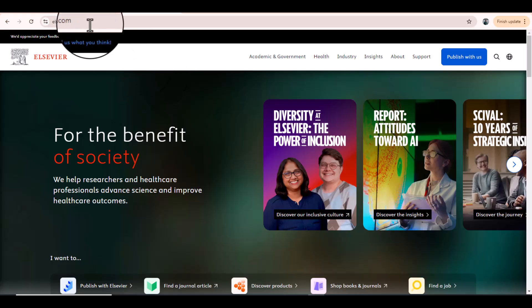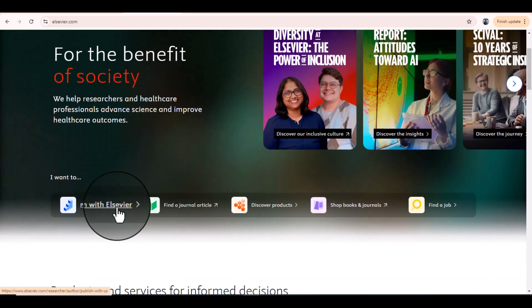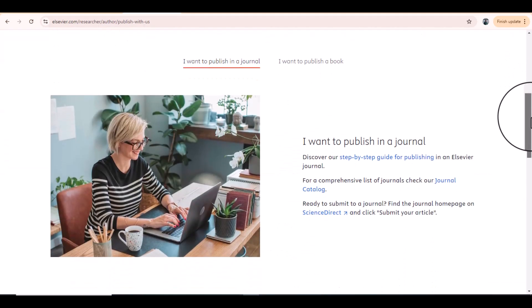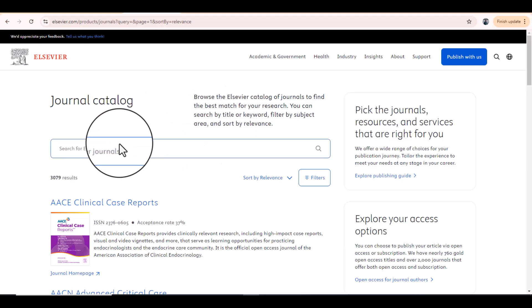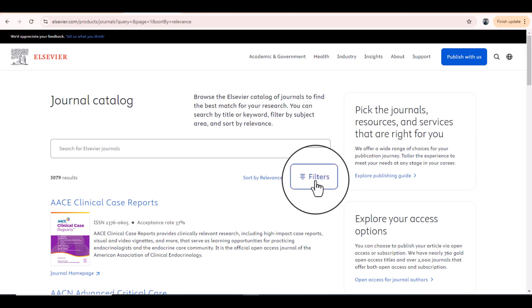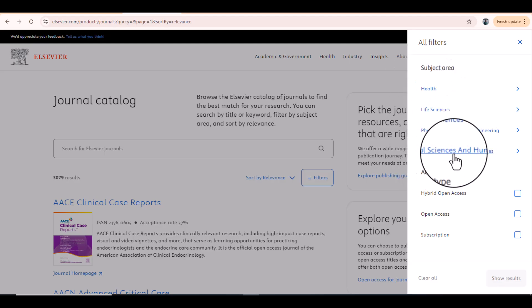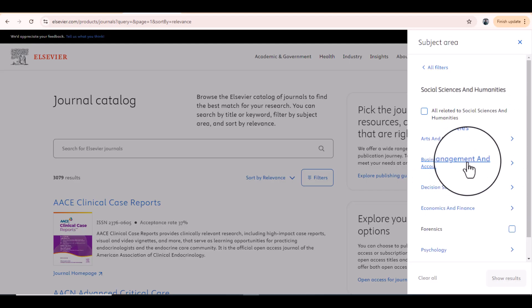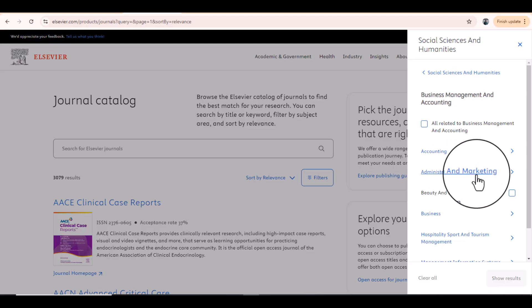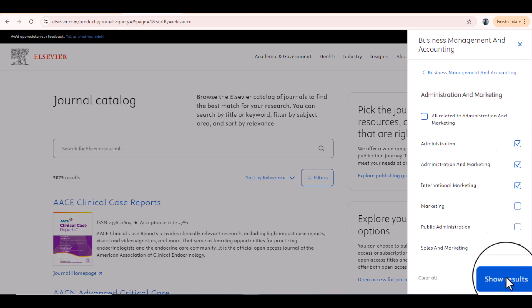The next database is Elsevier, which you can access using elsevier.com. It will take you to this particular page. From here just select 'Publish with Elsevier,' then scroll down and click 'Journal Catalog.' On this page you can search for relevant journals using keywords. You can also use filters — for example, selecting Social Sciences and Humanities, then Business Management and Accounting, then Administration and Marketing. Select these and click 'Show Results.'